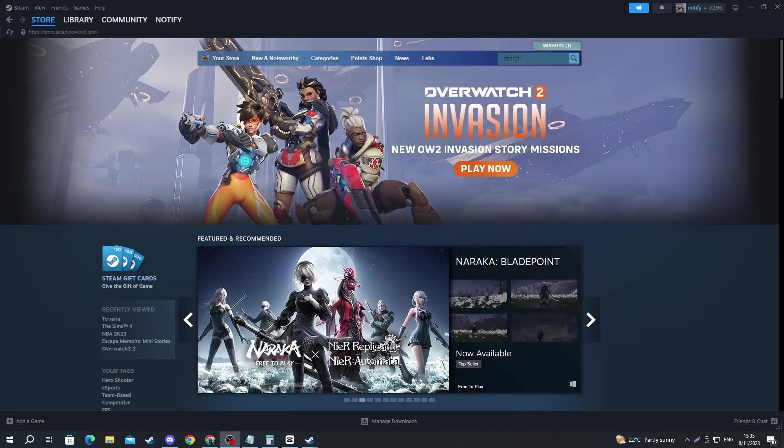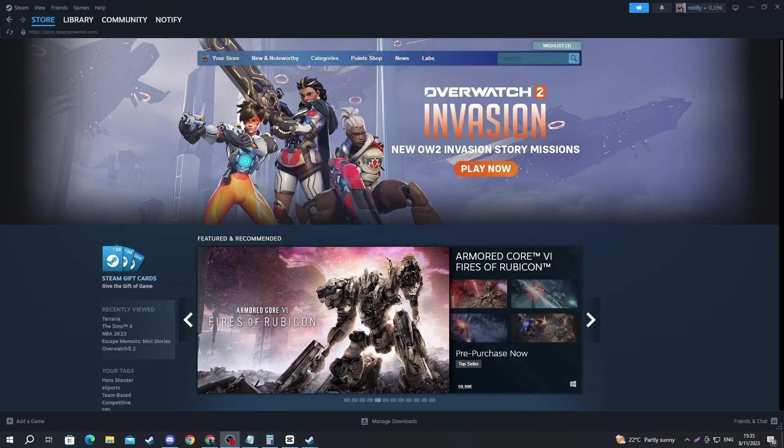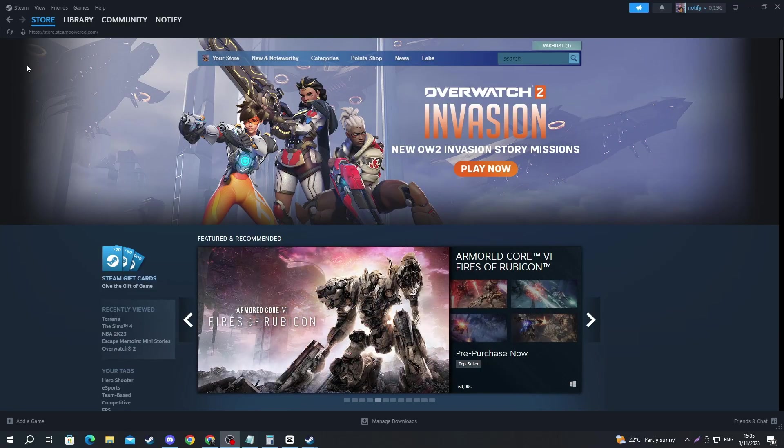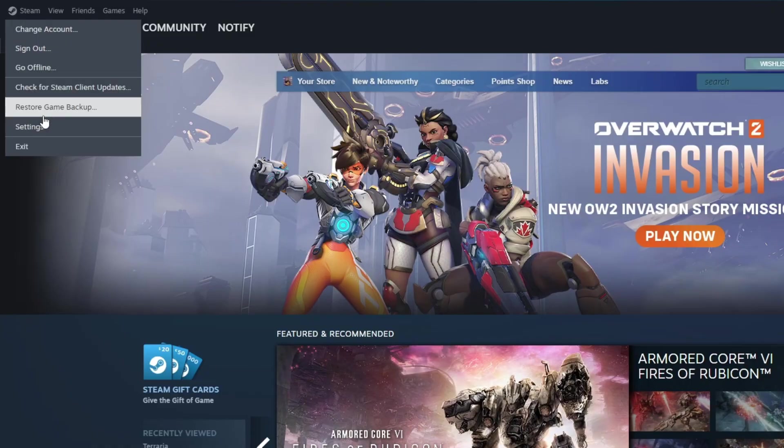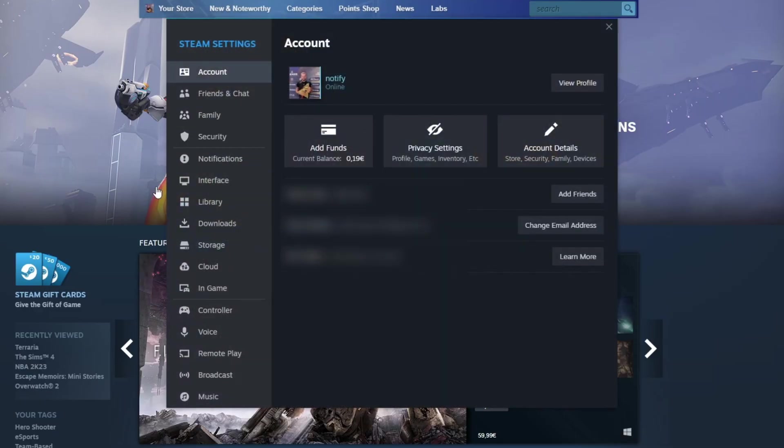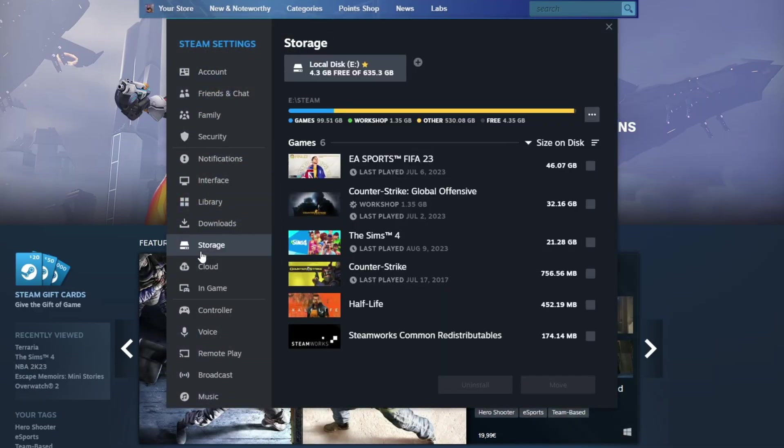And now for the last method, I will recommend you try repairing the Steam folder. There might be some corrupt files in there and this could locate and repair them. To do that, go to the top left and press the Steam button, then press Settings and navigate over to the Storage section and open it up.